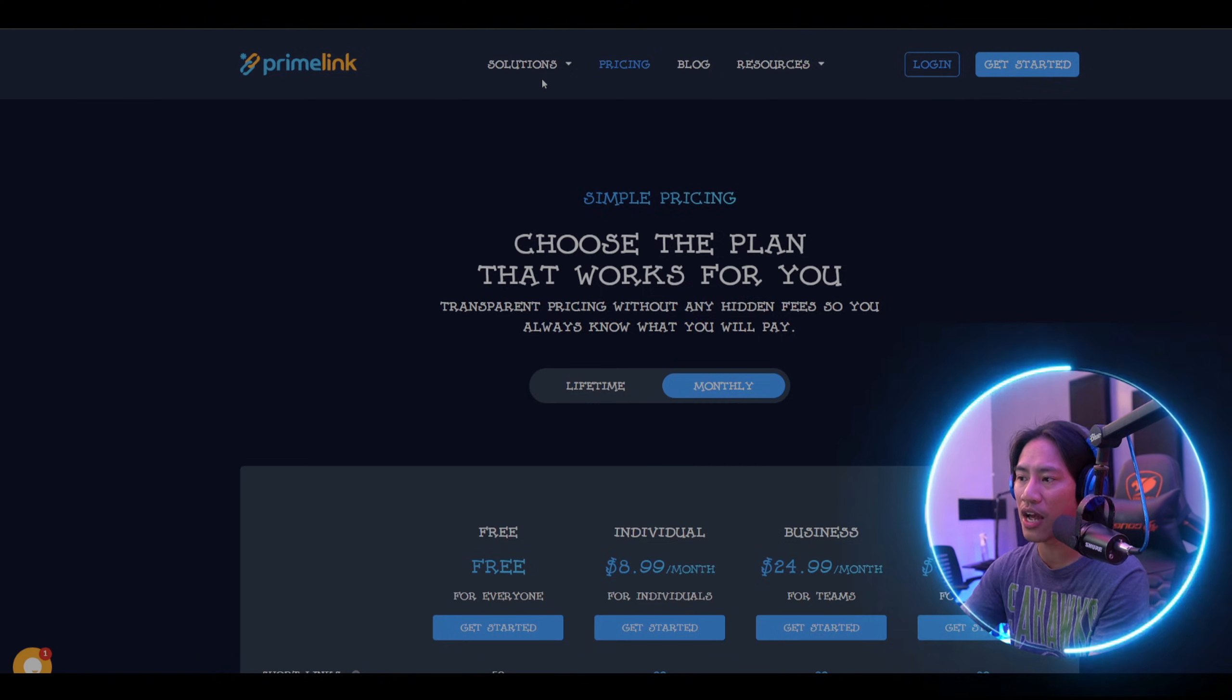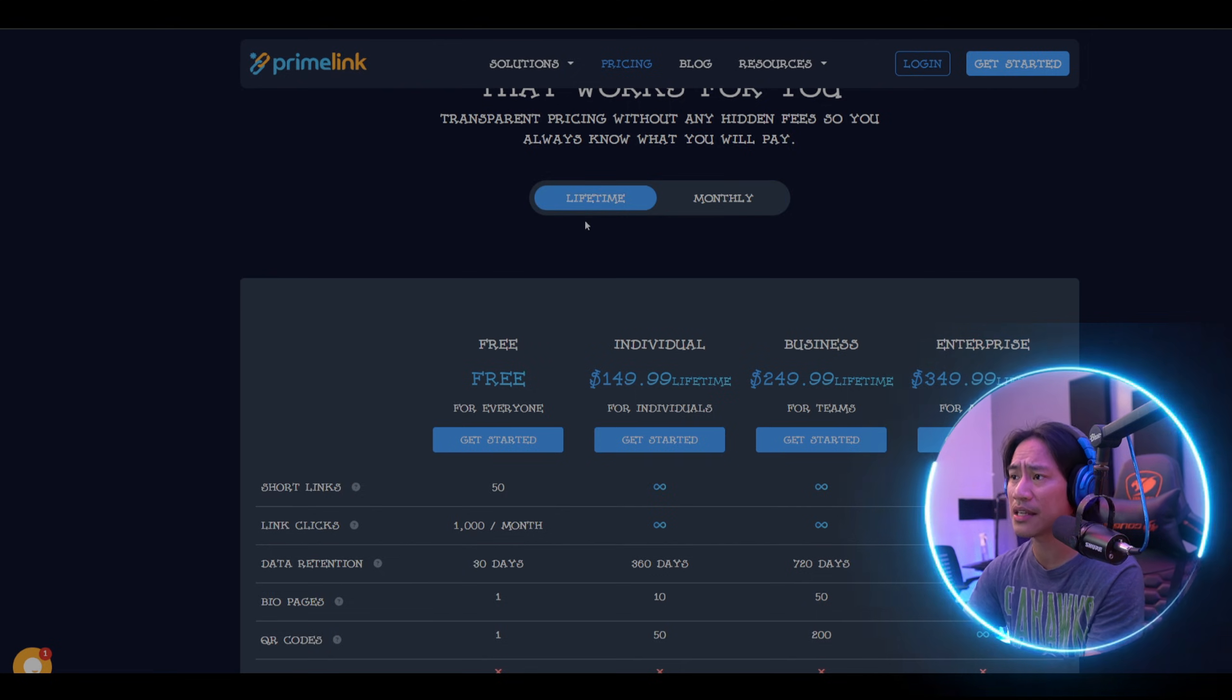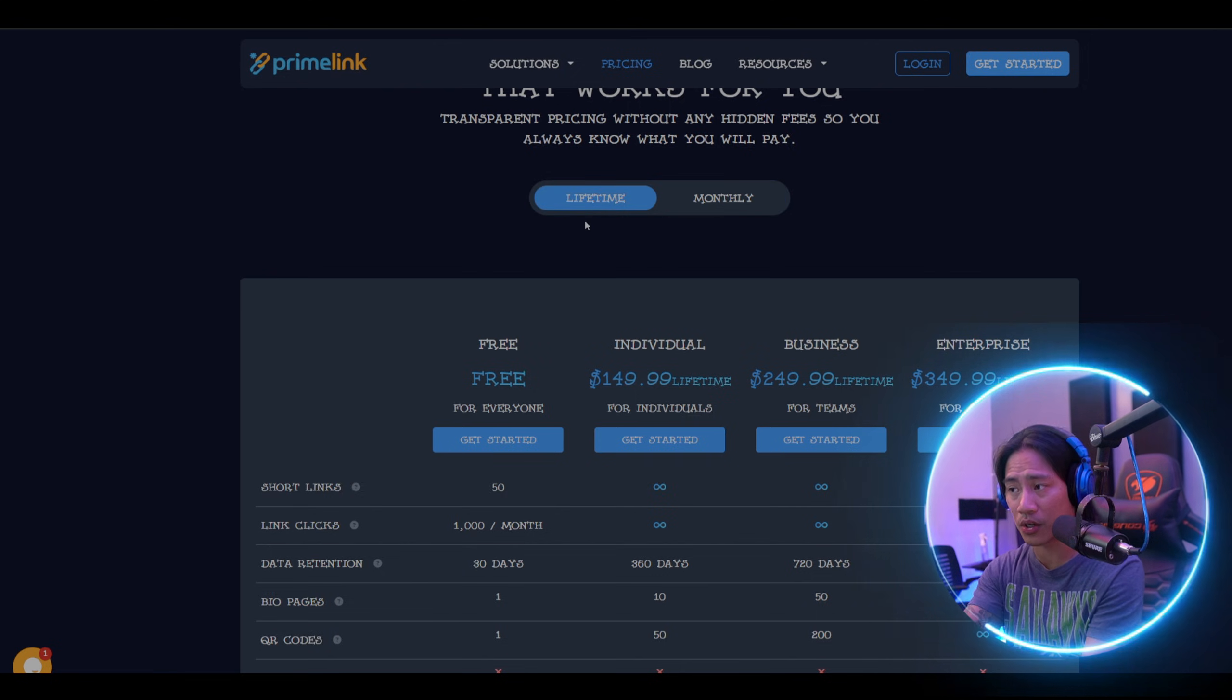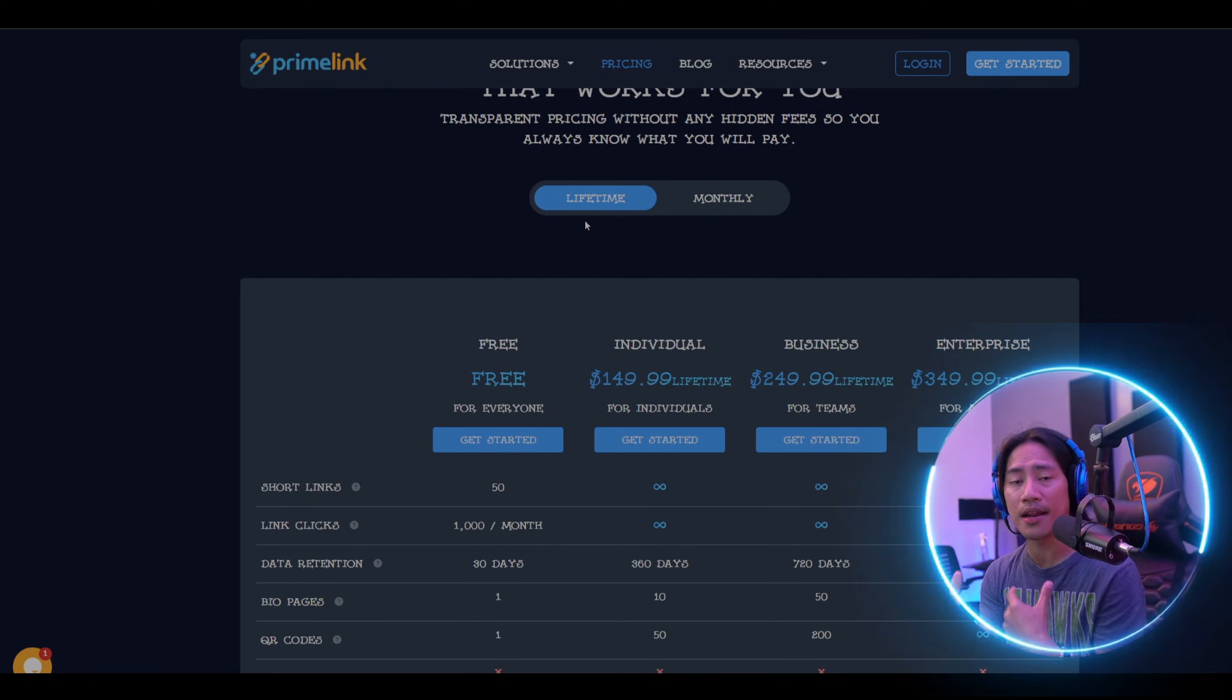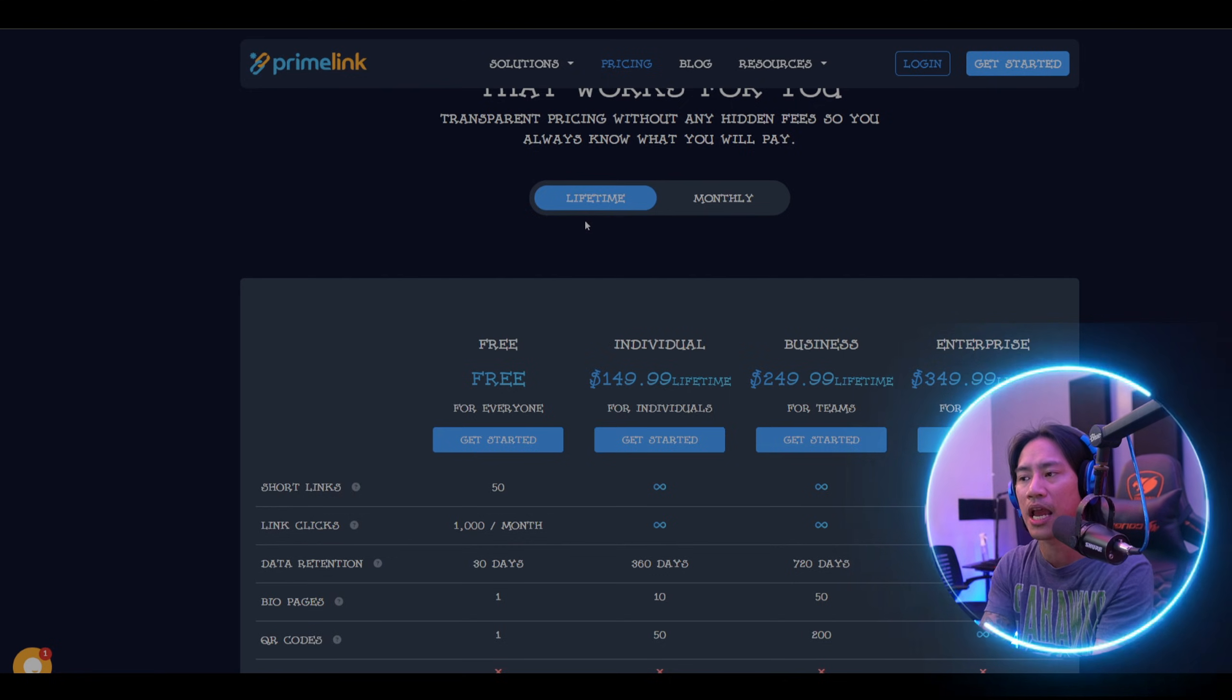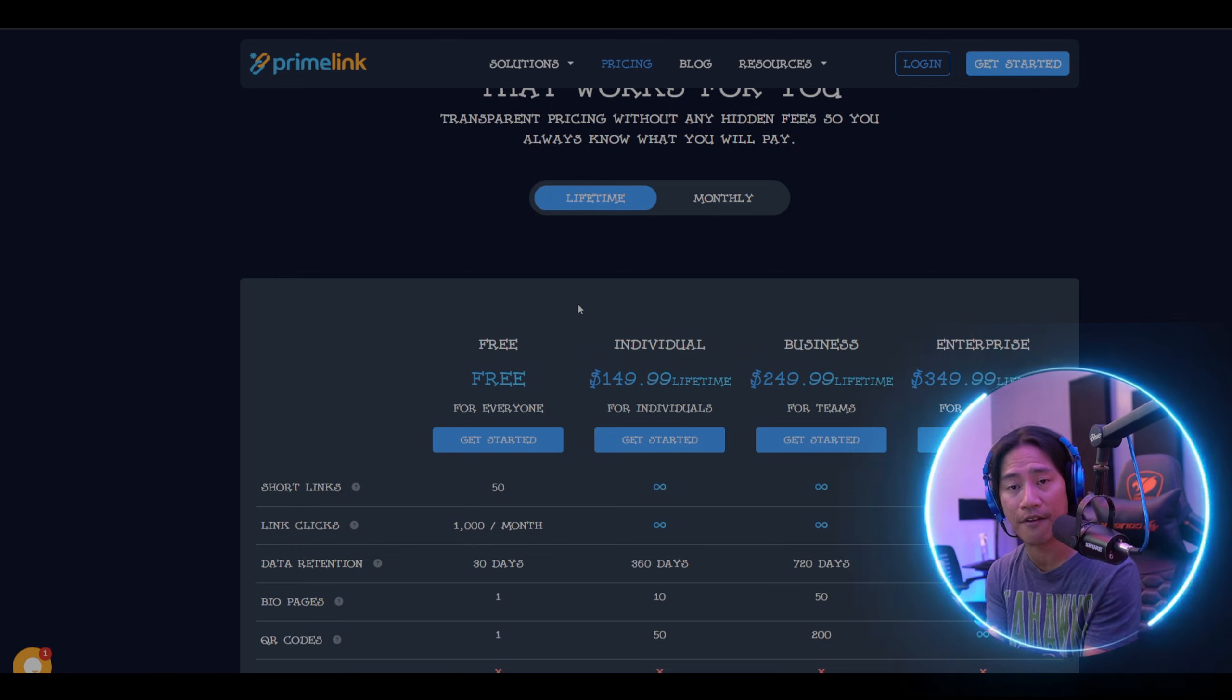You have the lifetime and monthly subscription options. This is actually a very good choice—if you're in this business for the long run, I would prefer the lifetime solution. You also have a blog where you can check out what they have to say about Primelink, plus resources and the help center.